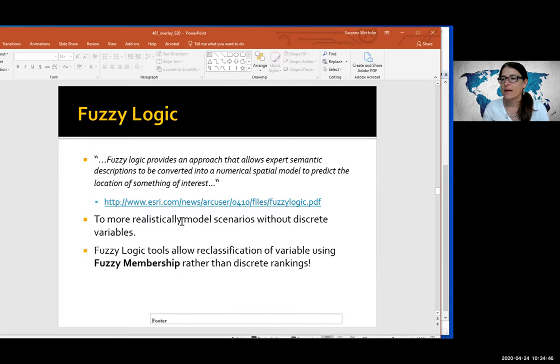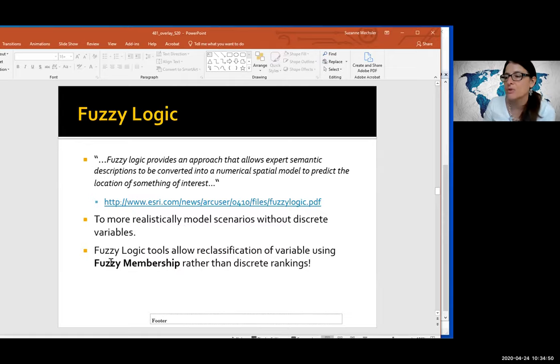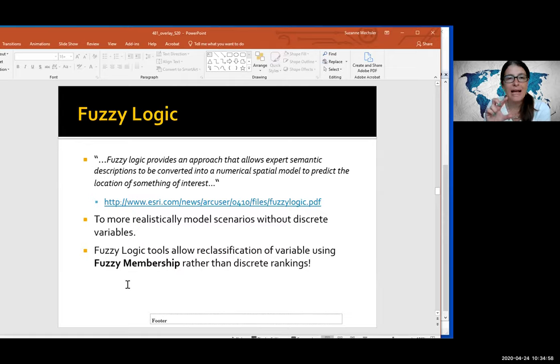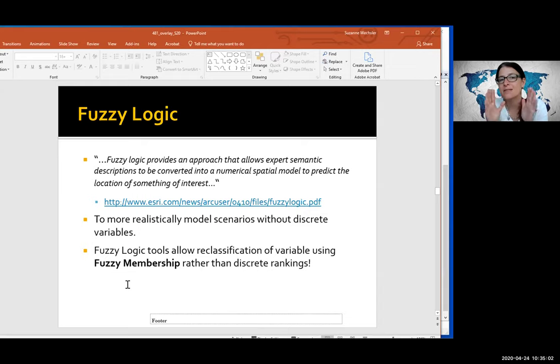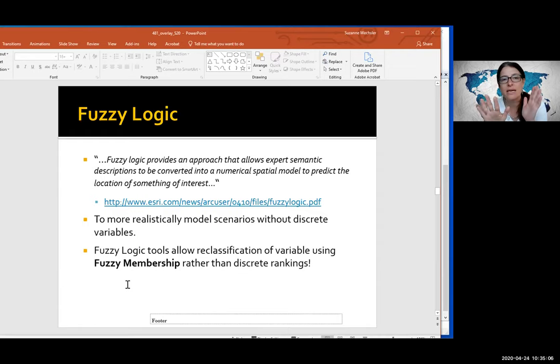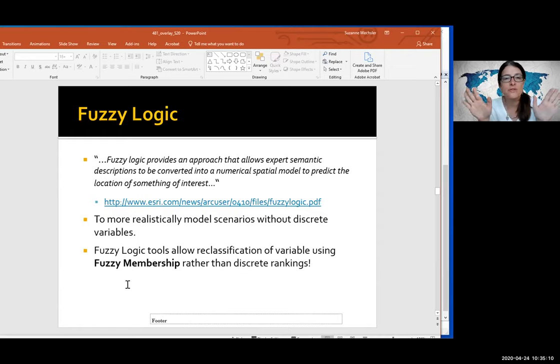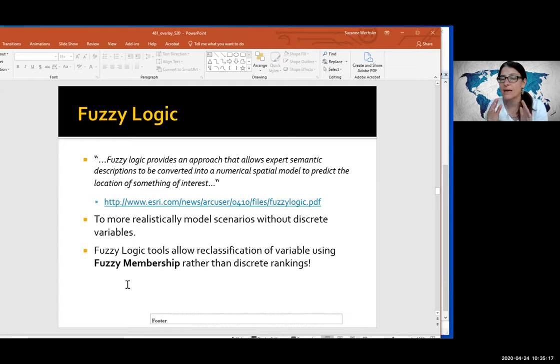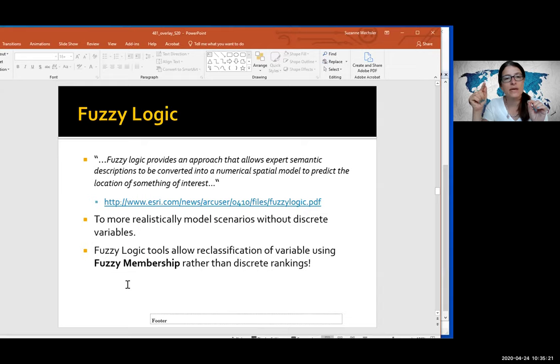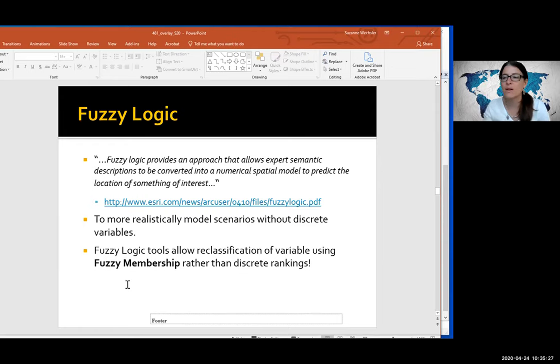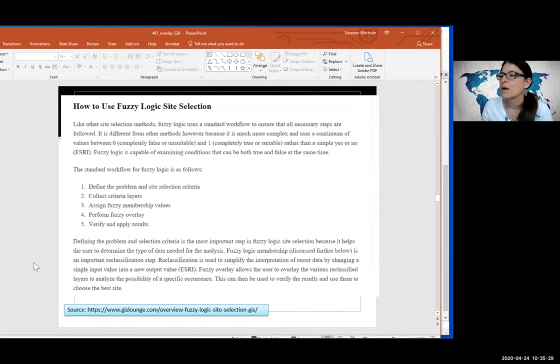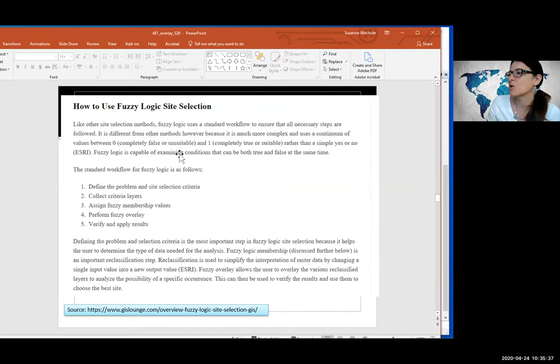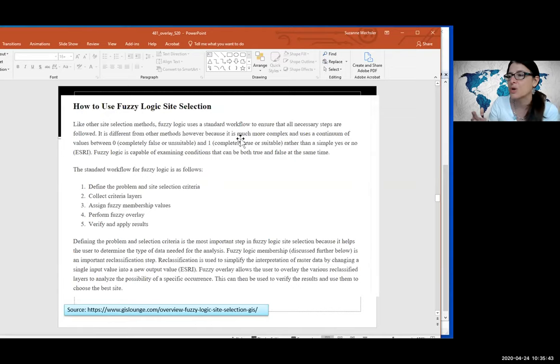That's what fuzzy logic allows us to do. It allows us to apply curves to our input data sets to explore and explain more nuanced what the inputs should be in an overlay analysis. So what I have here, realistically model scenarios without discrete variables. So what you do in fuzzy overlay is instead of ranking your inputs, you apply fuzzy membership classes to your inputs.